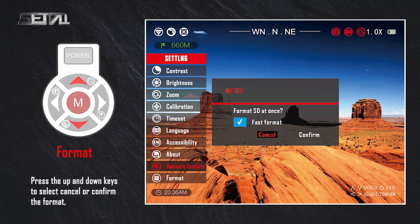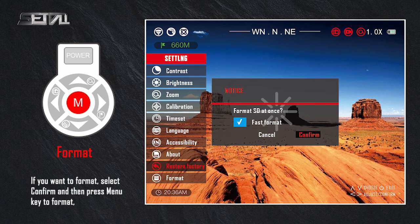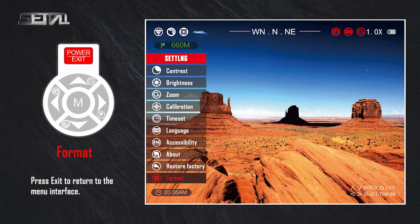Press the up and down keys to select cancel or confirm the format. If you want to format, select confirm and then press the menu key to format. Press exit to return to the menu interface.